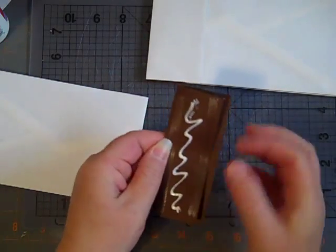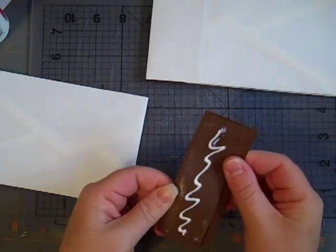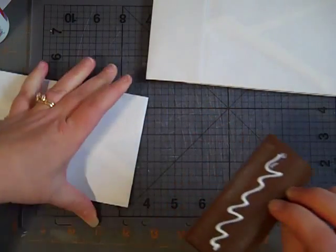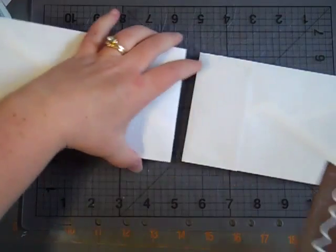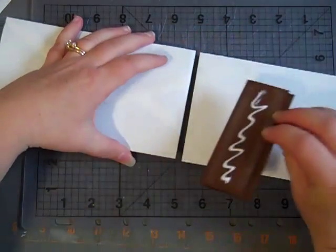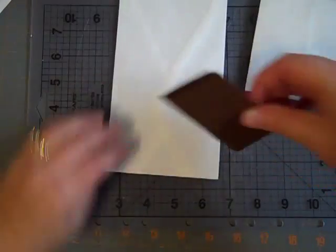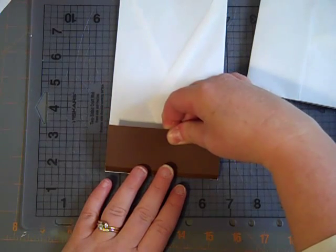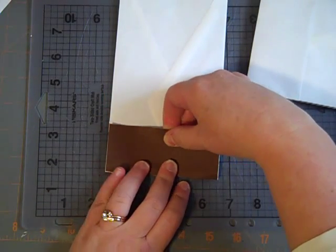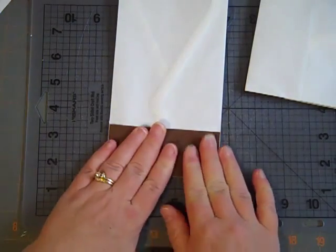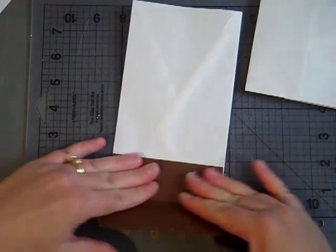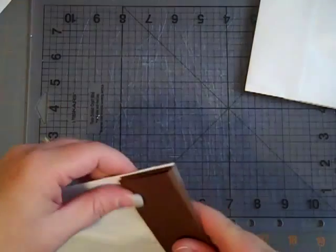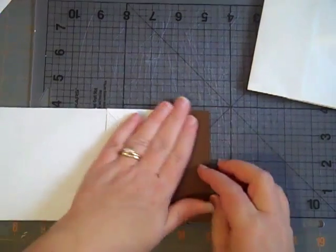And then the Scotch Quick-Dry gives it a permanent hold. I'm going to fold it down so that I can line this edge up. Because see how I've got it laid here? This is how I want it to go. So I'm going to line that edge up with the edge of my envelope and press it down.